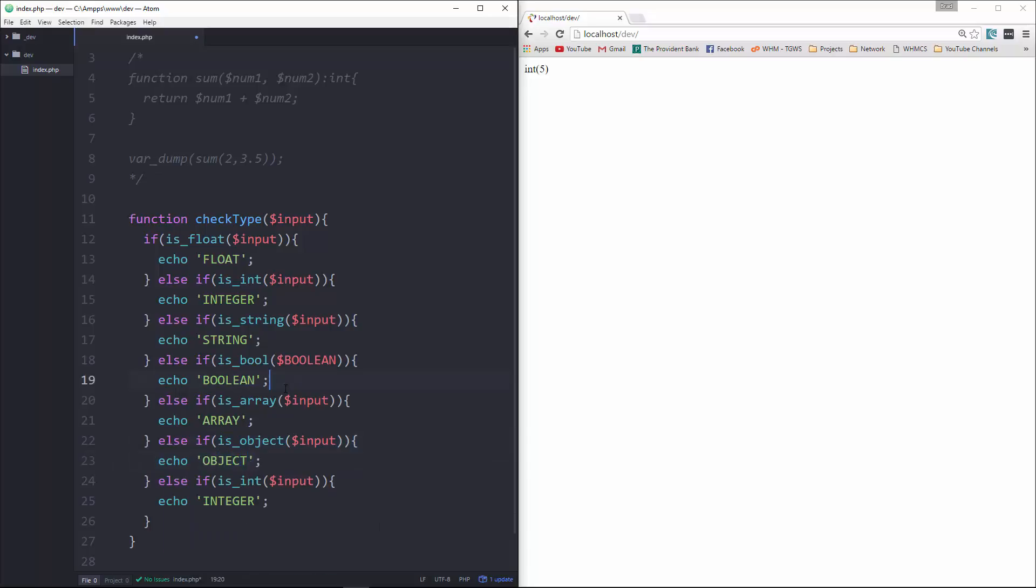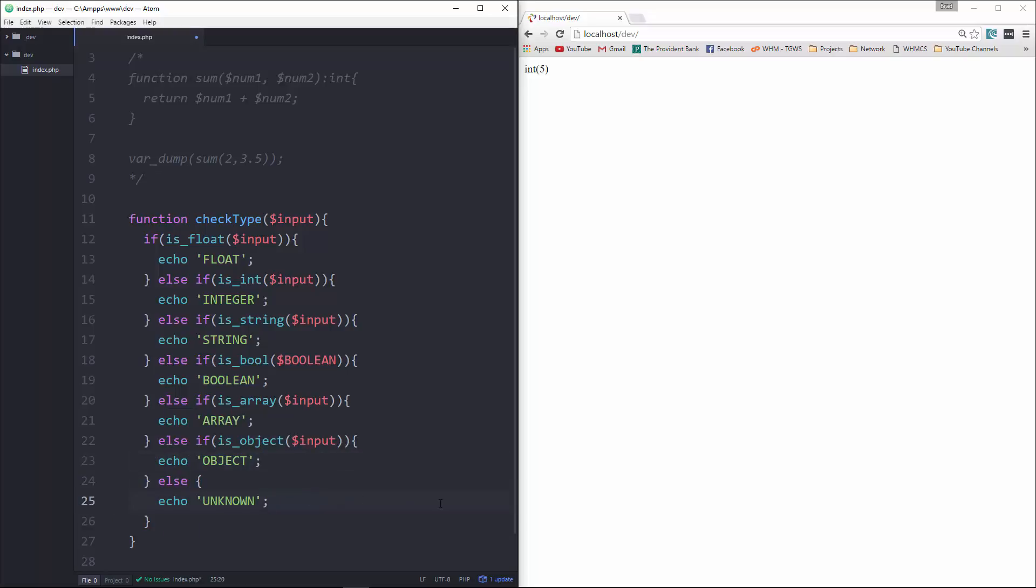And then this last one is just going to be an else. We can take this off. And we'll just say unknown.